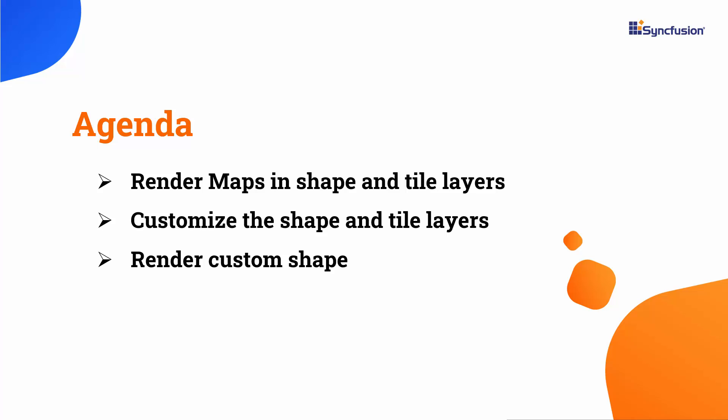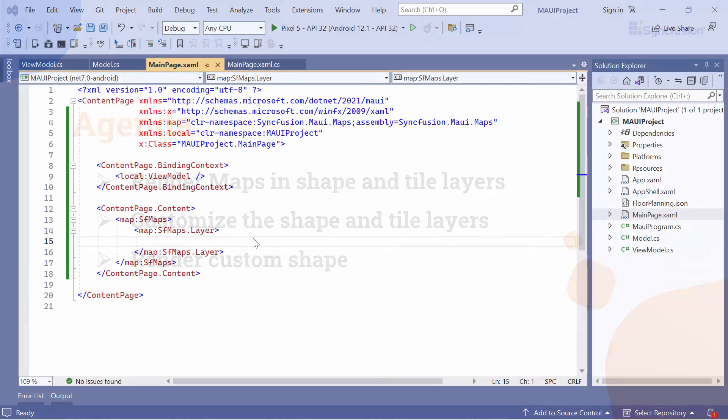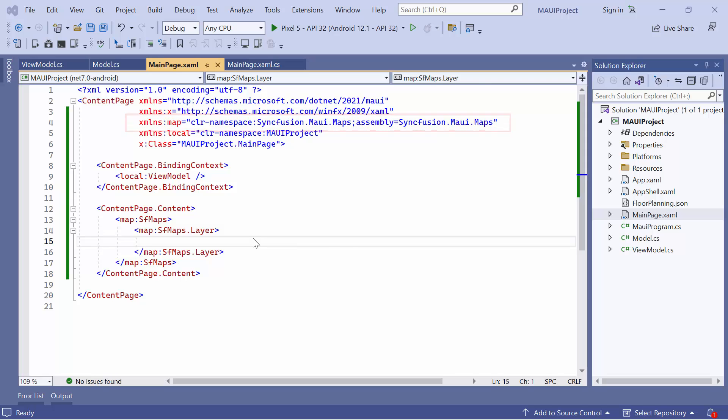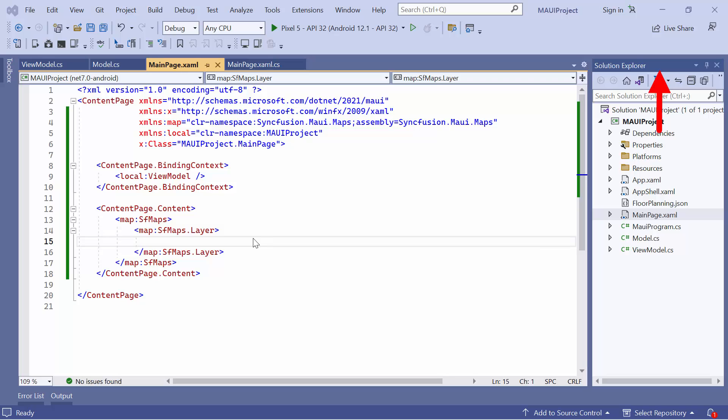First, I open an existing MAUI application where I have already configured the necessary maps namespace and added the MAUI maps control with the layer property. If you want to learn how to add maps to an app, I recommend watching the getting started video linked in the card. You can also download the getting started example from the link provided in the description below.